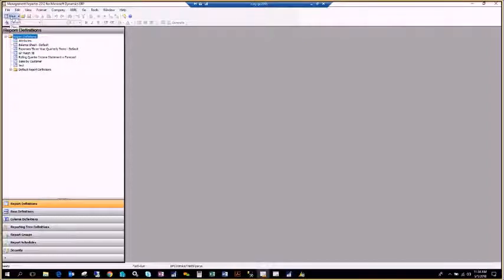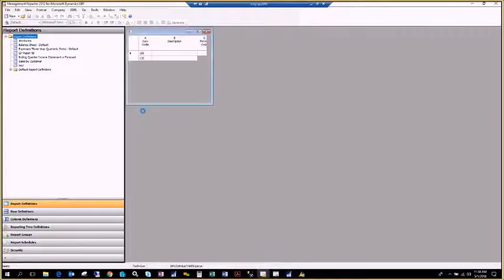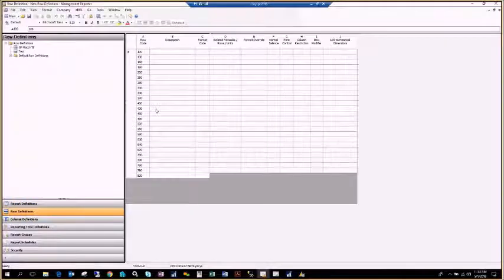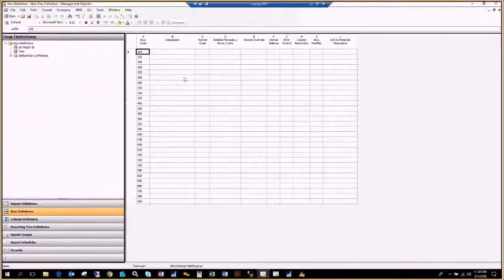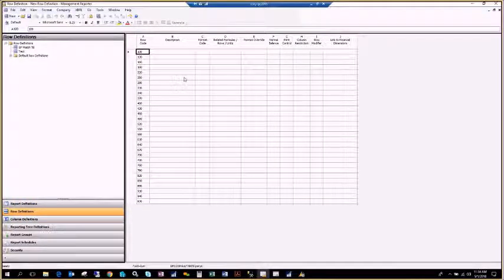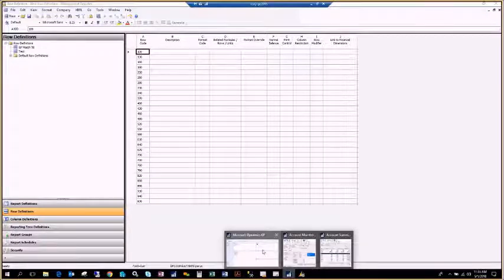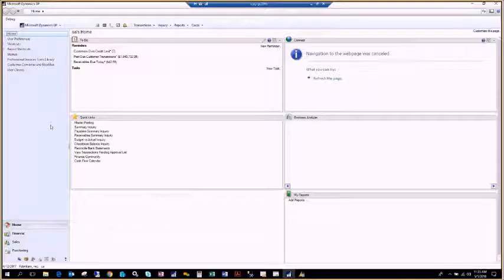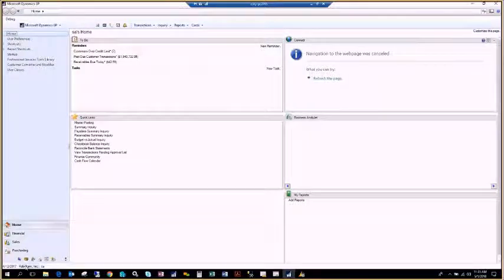I'm going to go up to the upper left and hit New Row Definition, and make a quick trial balance with all of the accounts inside of Great Plains in the Fabrikam company. GP is open and I'm logged into the Fabrikam demo company.